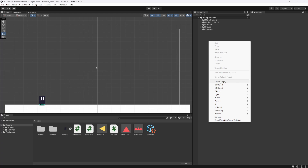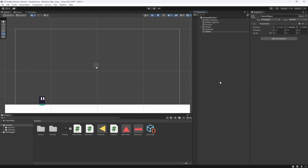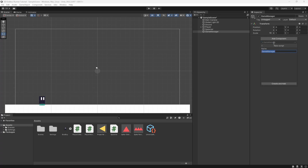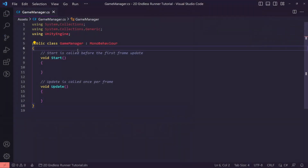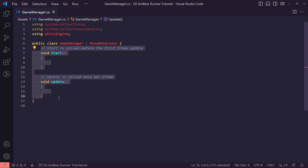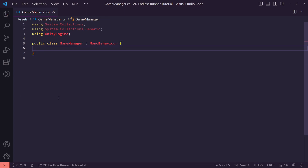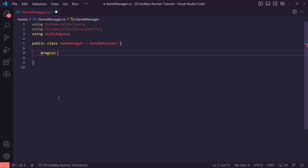I'm going to create an empty game manager object, just reset transform and add a component called Game Manager. This is going to be what we use to handle any of the higher-level things. We're going to be using a singleton pattern — not a full singleton, just a static instance — so we can easily get access to the Game Manager, because we need to reference it in a few different scripts.